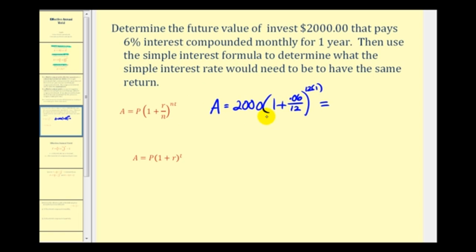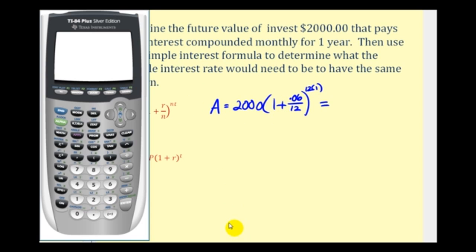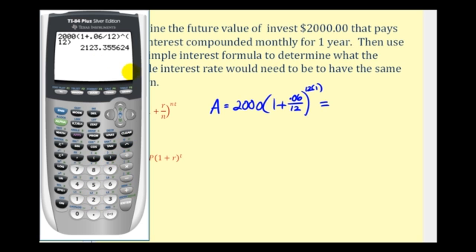Let's go ahead and figure out what this future value would be. So we have 2,000 times (1 + .06 divided by 12), raised to the 12th power. The ending balance would be $2,123.36.